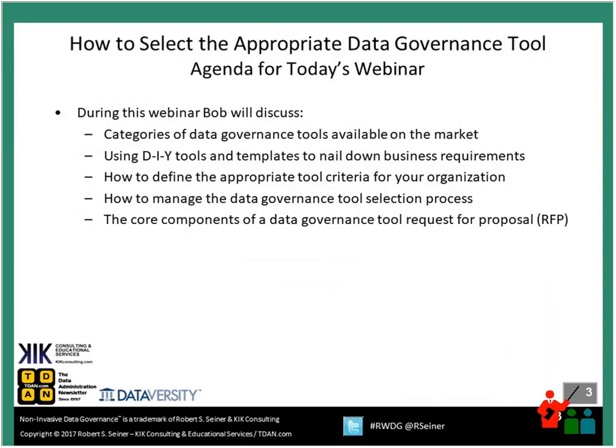Now let's get to the agenda for today's webinar. We're going to talk about how to select the appropriate data governance tool from several perspectives. First, we'll look at different categories of tools you might already have in your organization. Then we'll discuss using do-it-yourself tools and templates to nail down your business requirements for the tools you need to select.